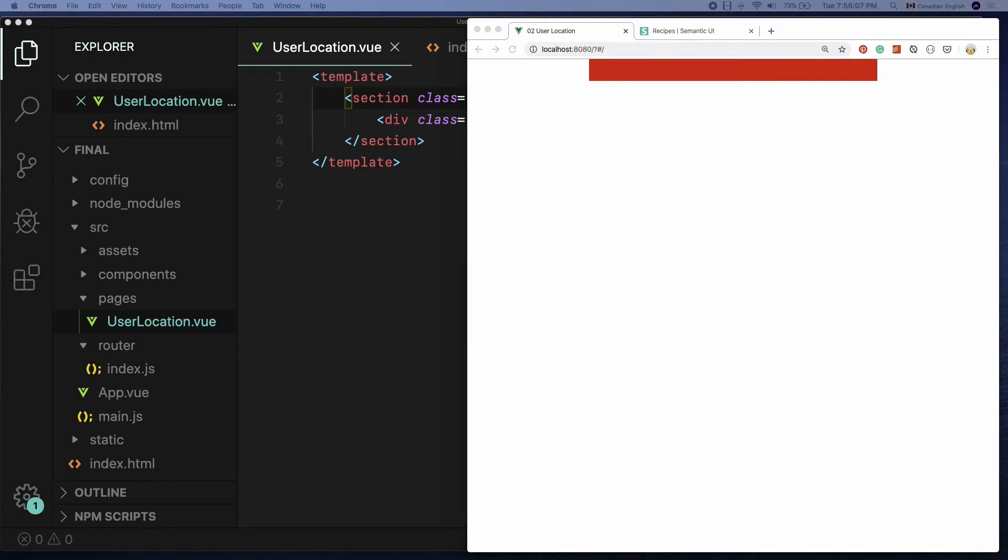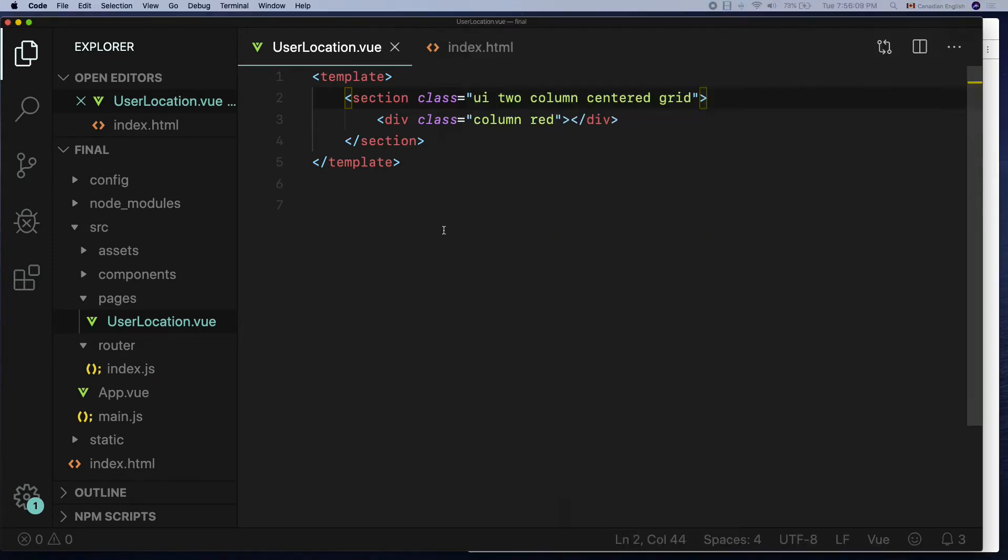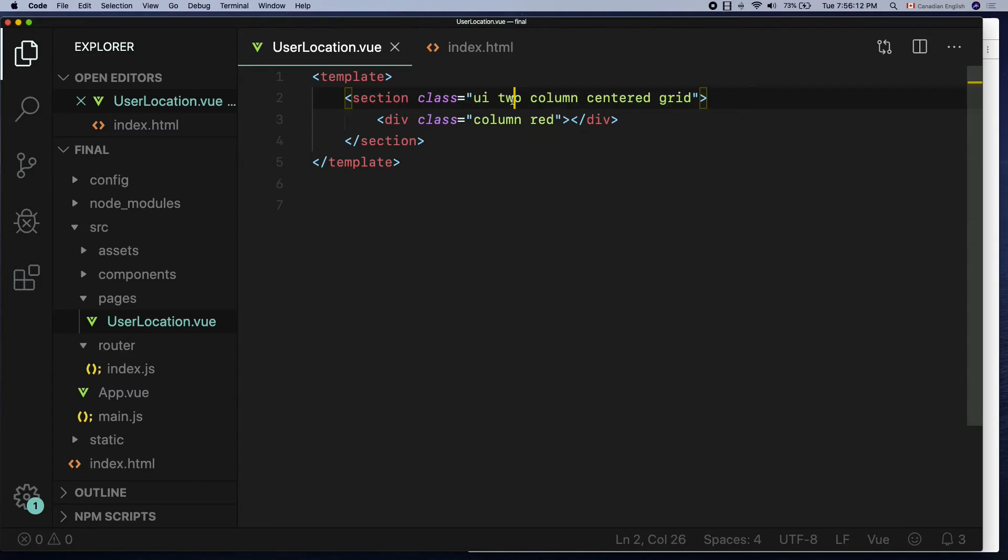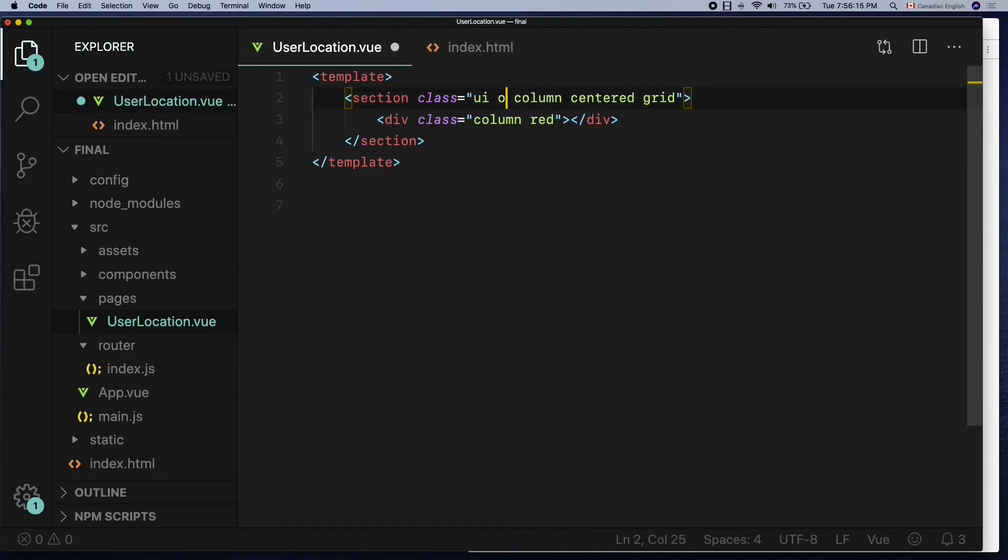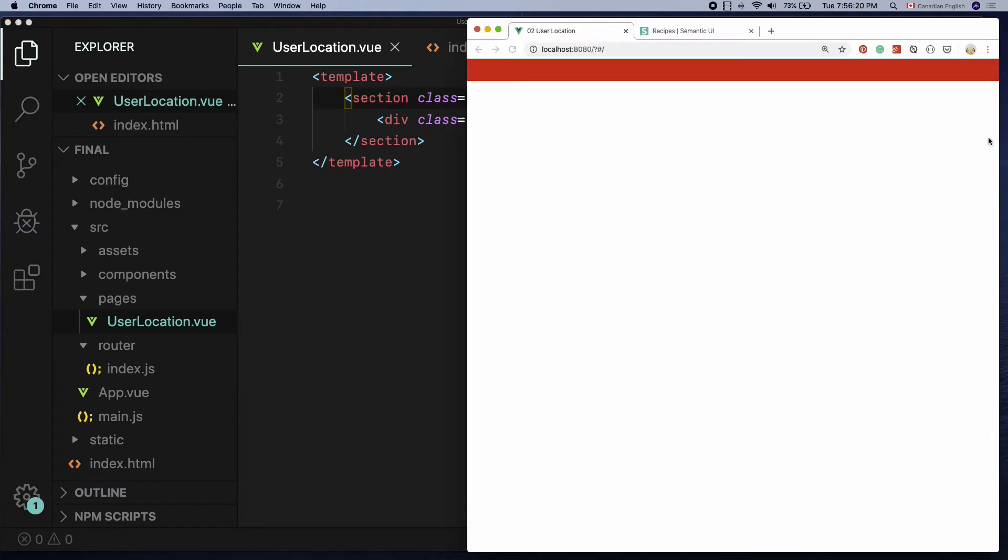Wait, why would I need the class two still? Well, if you want to change the width of the box, all you have to do is to play around with that class. For example, change it to one from two if you want to make the box full width.